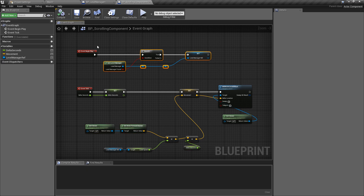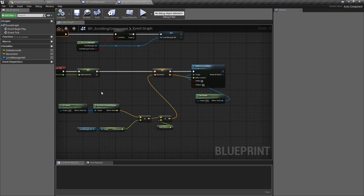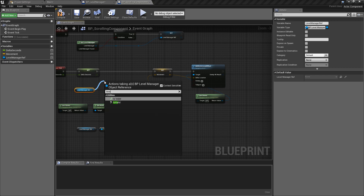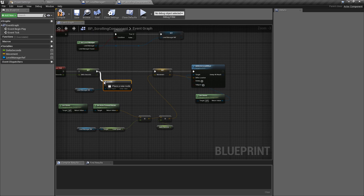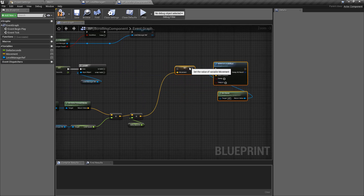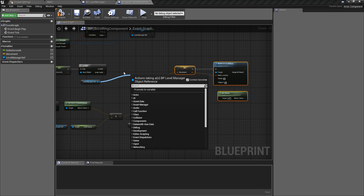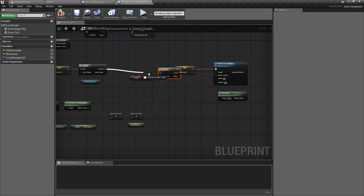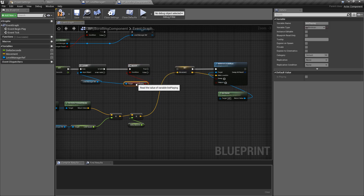So to recap, the scrolling component gets a reference to our level manager and takes the default speed that the level manager tells everything it has to move. All we want to do is pull off of here, get a reference to our level manager, and just double check that this is valid. Then we want to find out whether B_IsPlaying is true - so we'll get Is Playing, do a branch check off of this, and plug the branch into our valid pin so we're only doing this if we have a valid reference to our level manager, then plug this into the movement update.